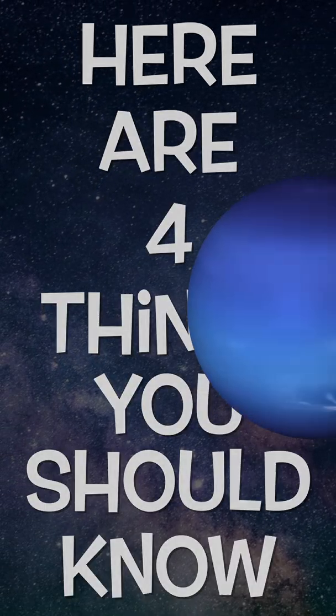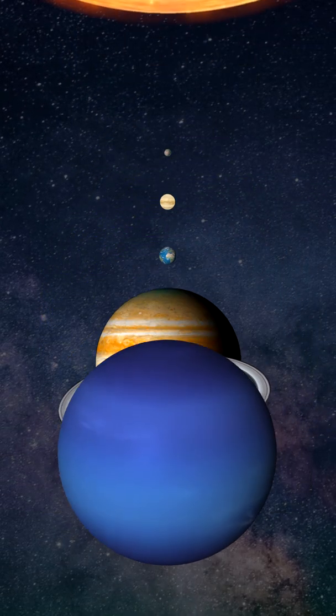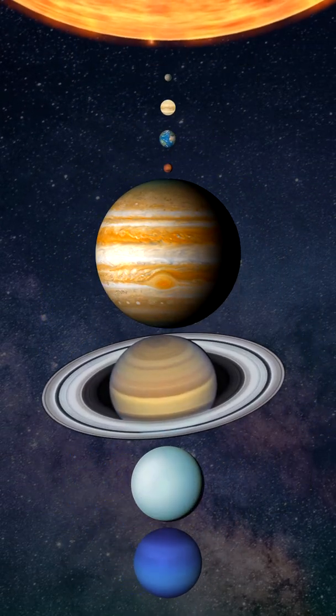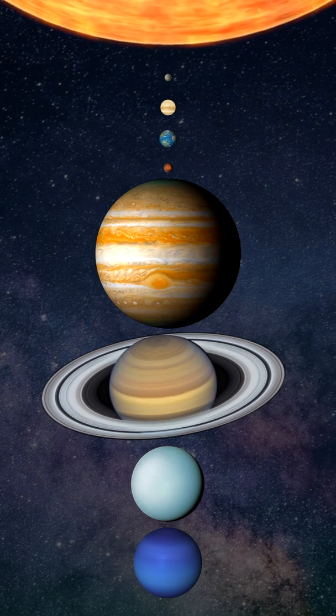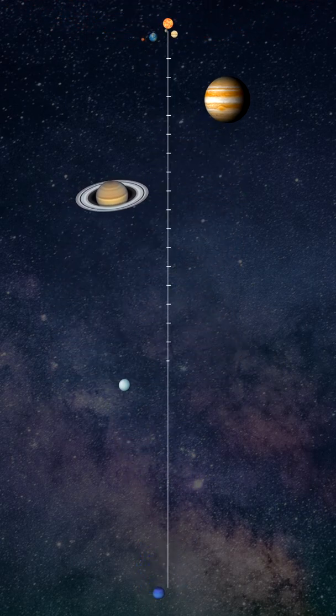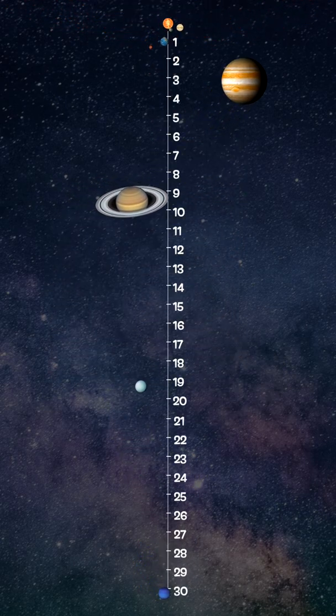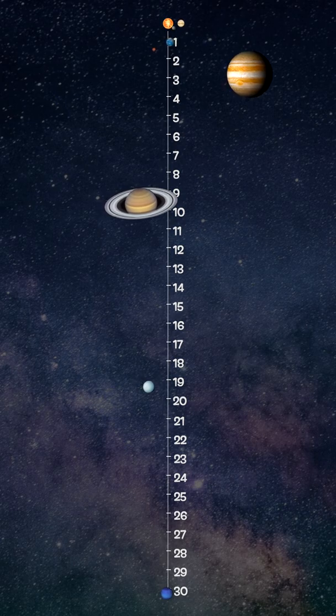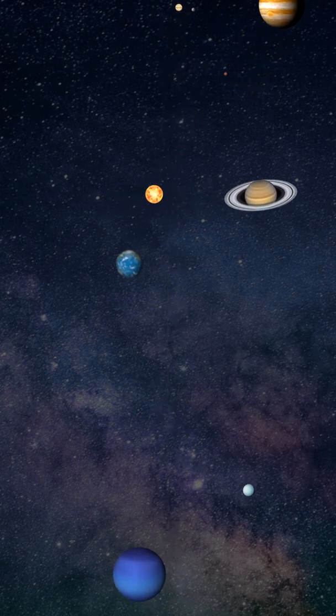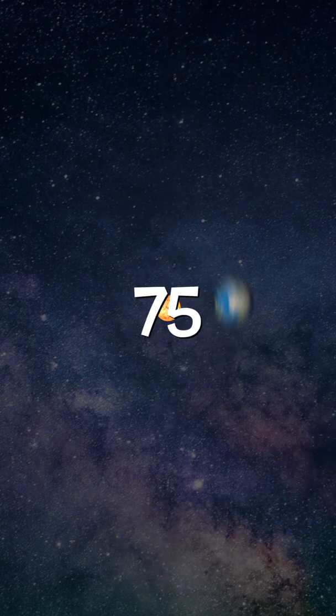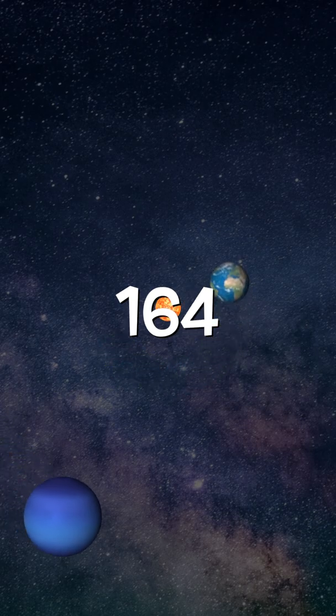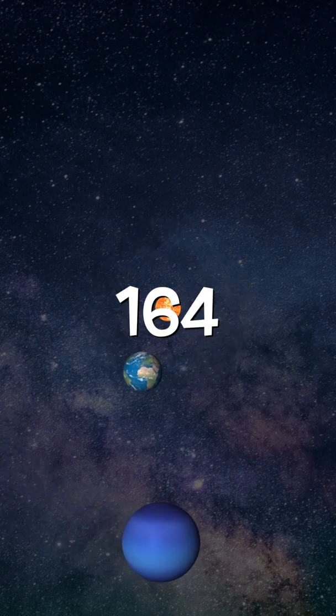Here are four things you should know about the planet Neptune. 1. Neptune is the eighth and furthest planet from the Sun. It orbits at an average distance of 4.5 billion kilometers, which is 30 times the distance from Earth to the Sun. To give you some perspective, it takes 165 years for Neptune to complete a single orbit around our star.